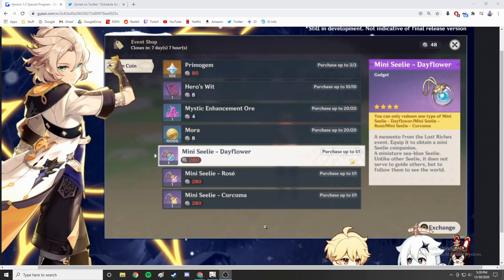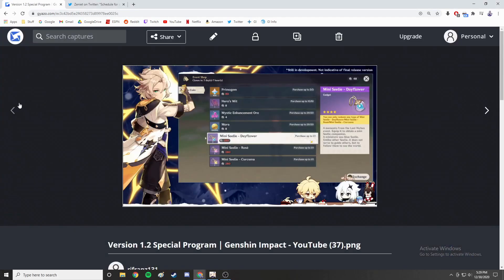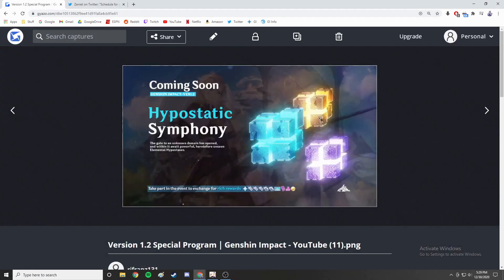It's a nice memento for completing the events. As you can see you can only have one of them, so you can choose between Dayflower, Rose, or Curcuma. I believe it's just the color - the Dayflower is more of a blue, the Rose is more of a red, and the Curcuma is more of a yellow-white. Pick whichever color you like the most.